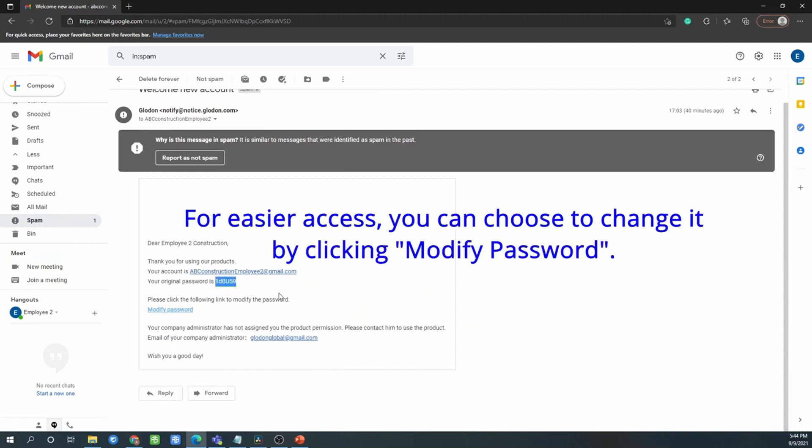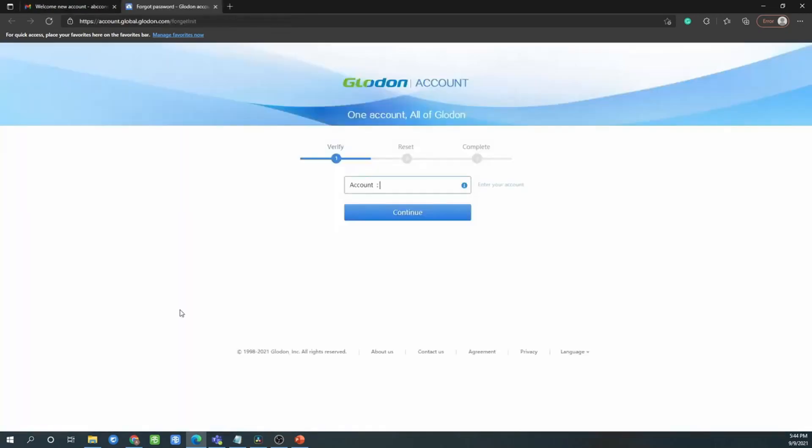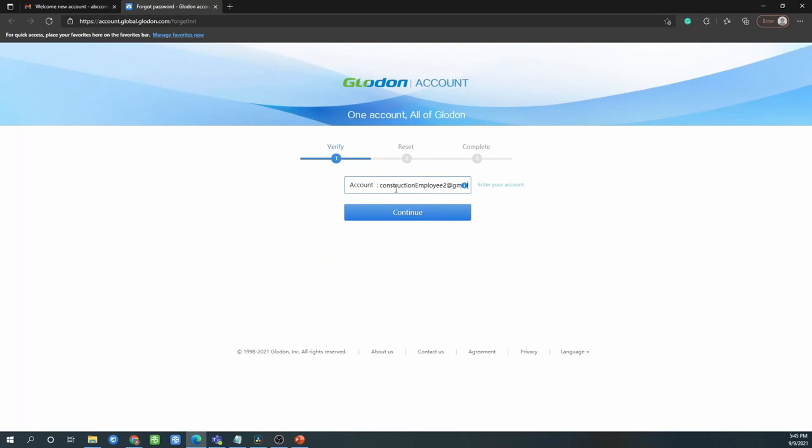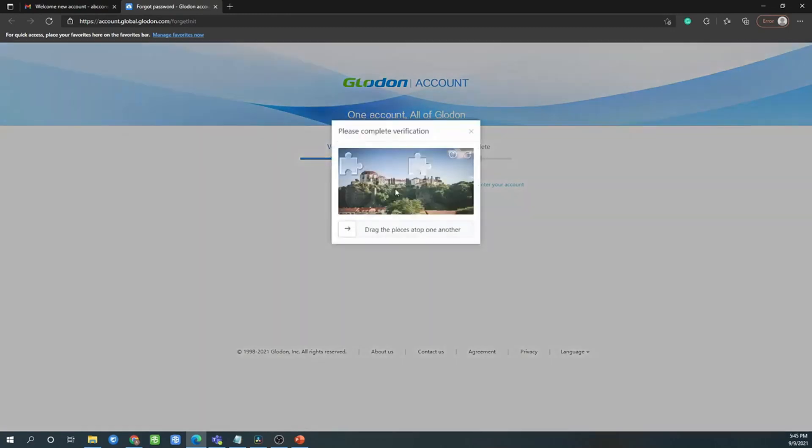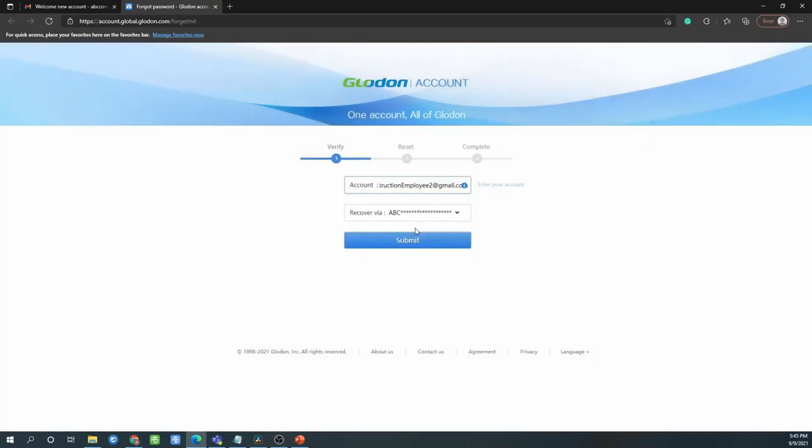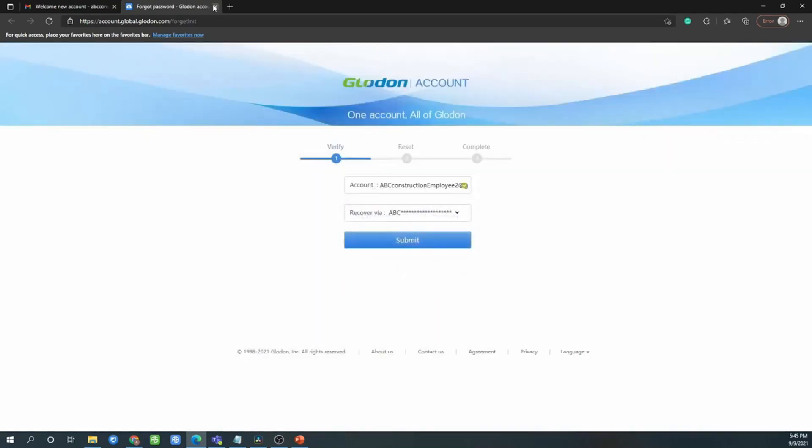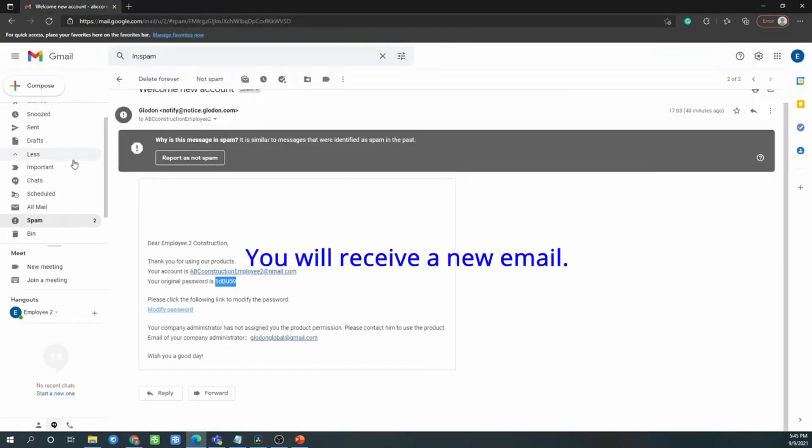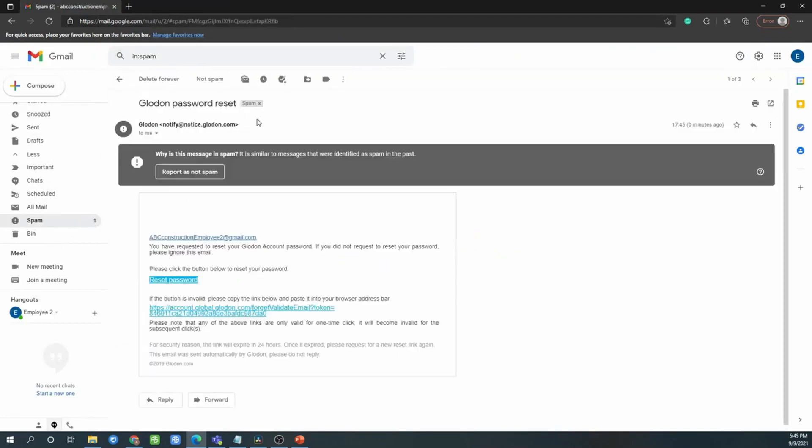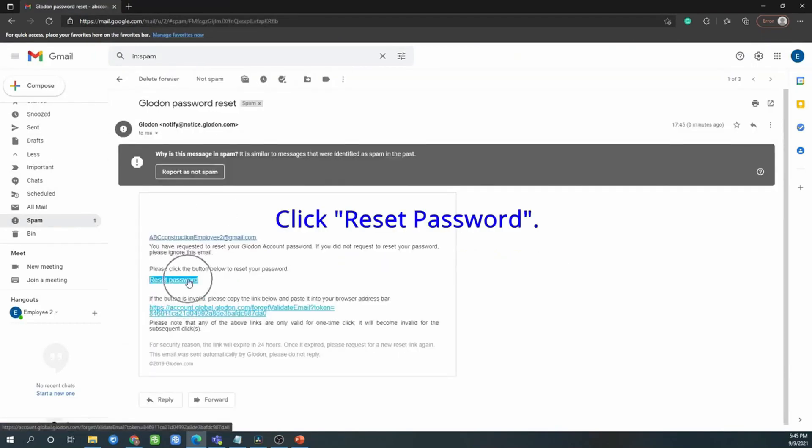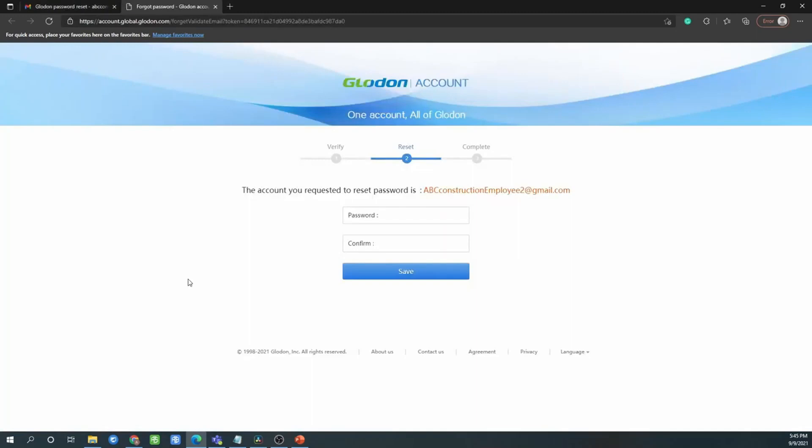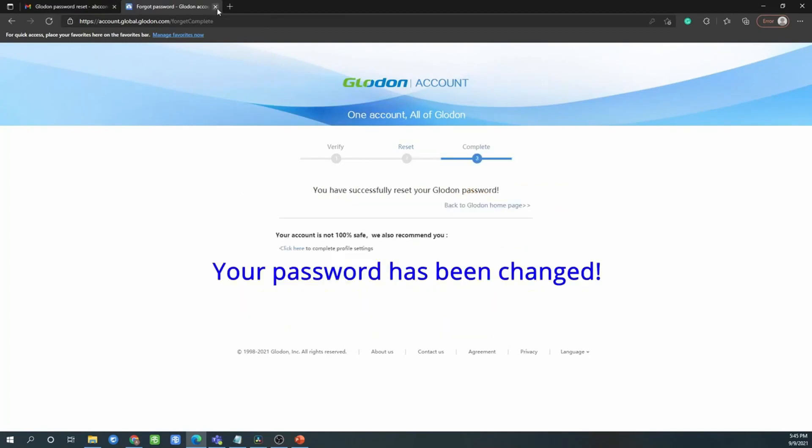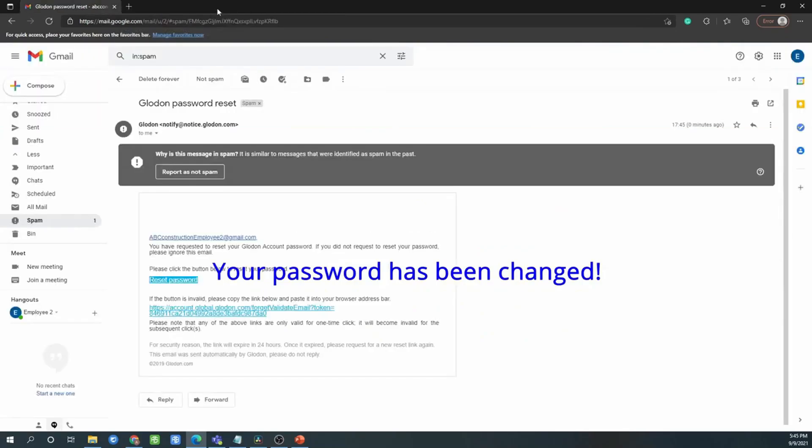For easy access, you can change it by clicking modification key in your email address. Click submit. You will receive a new email. Click reset password, then reset your new password, confirm password, and click save. Your password has been changed.